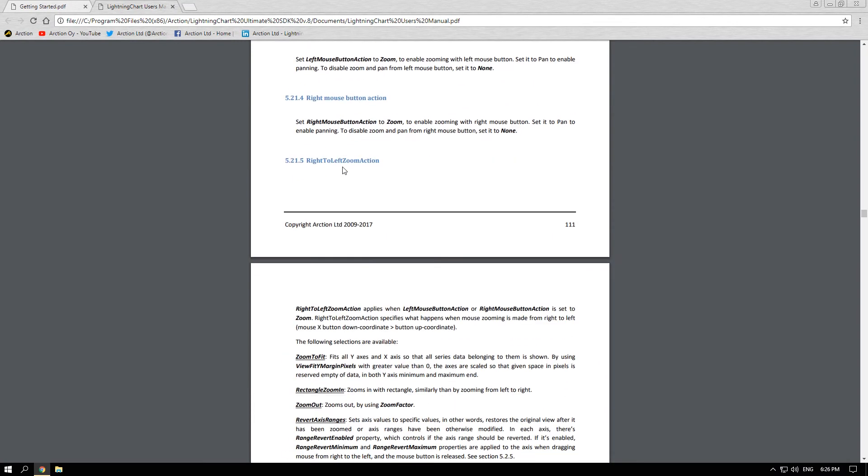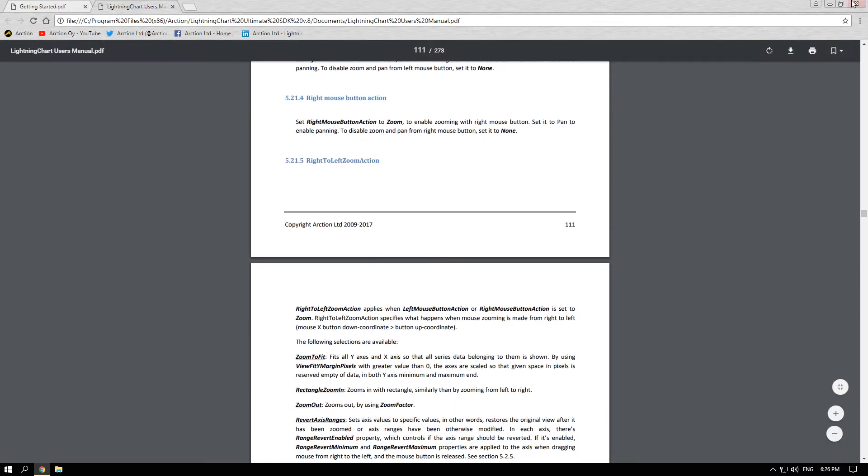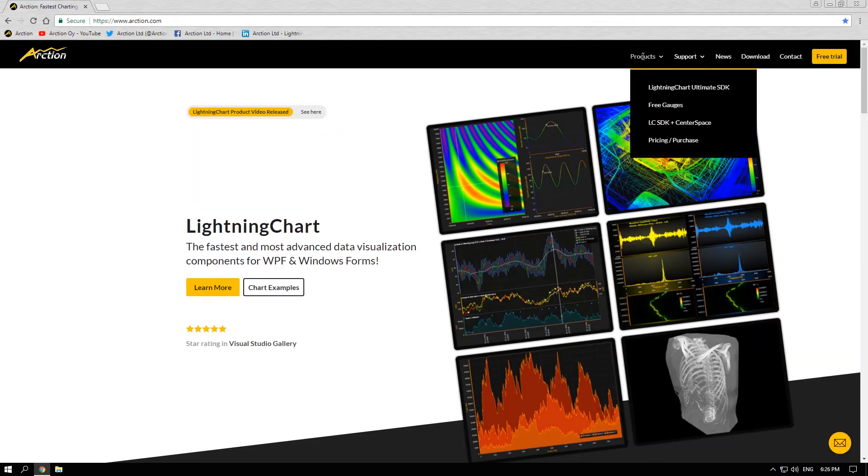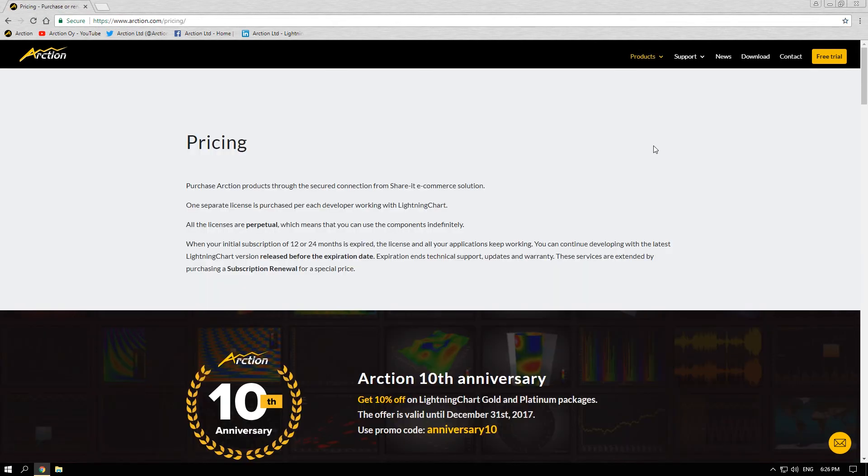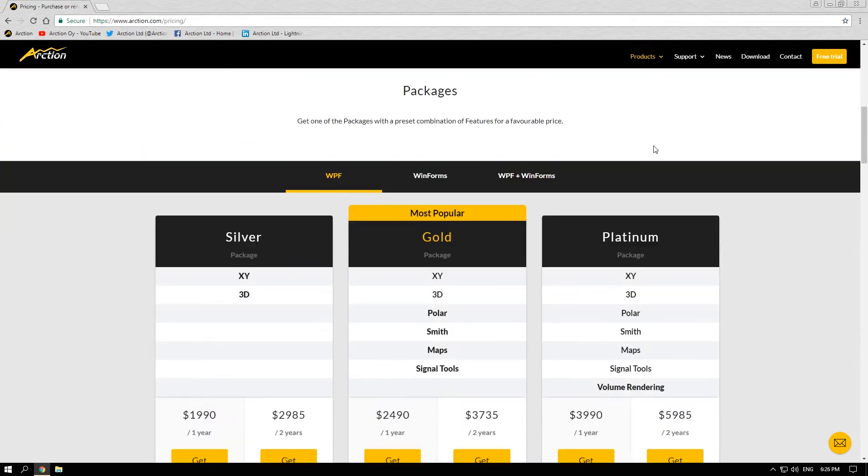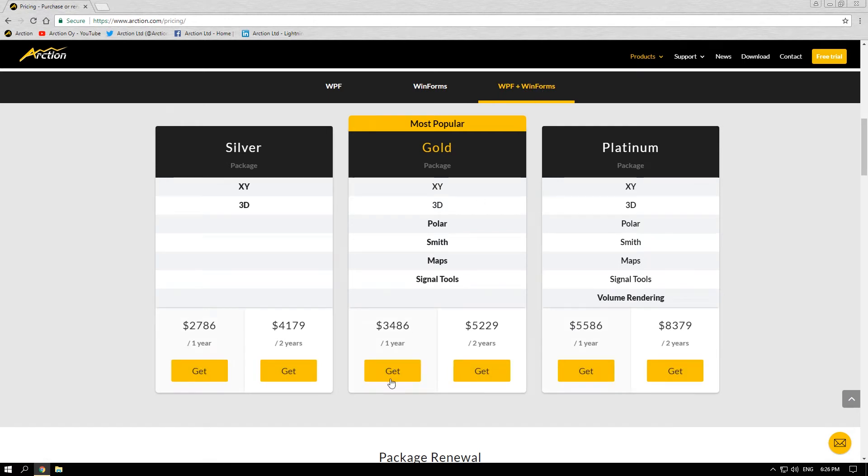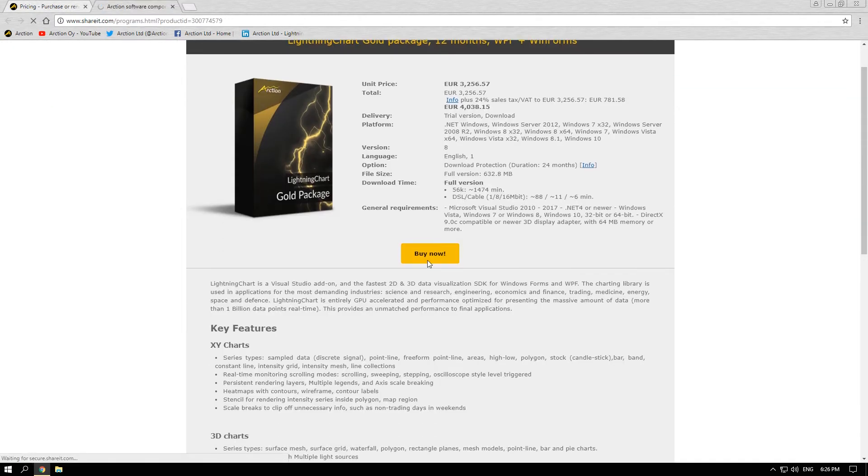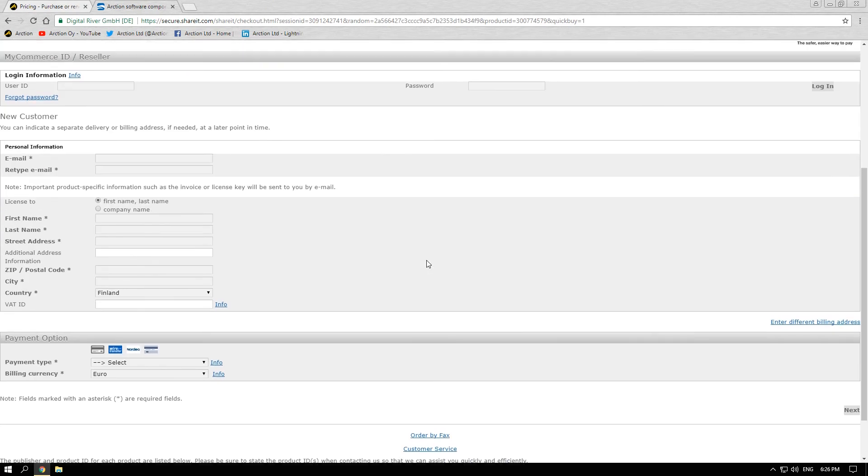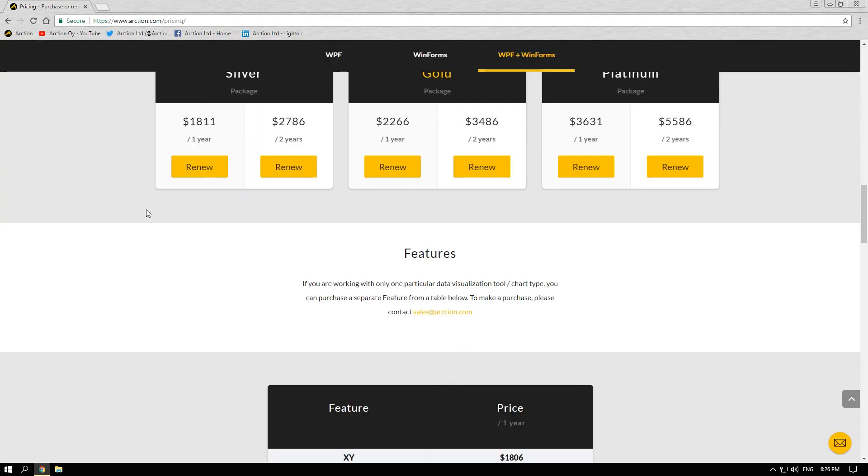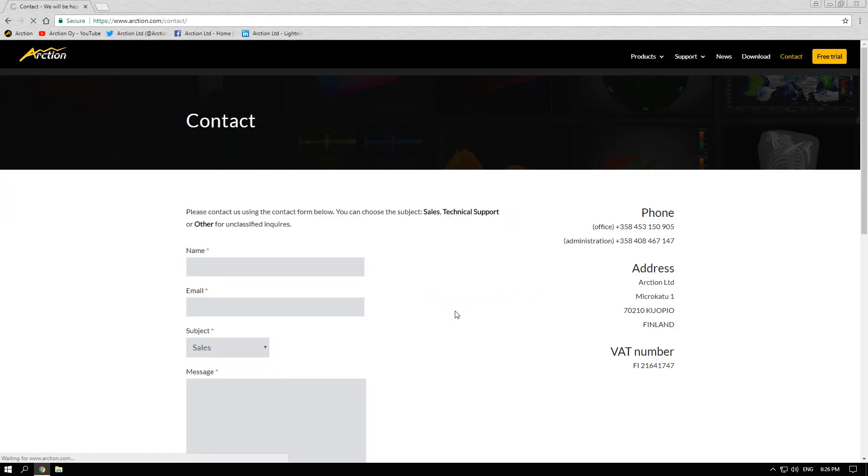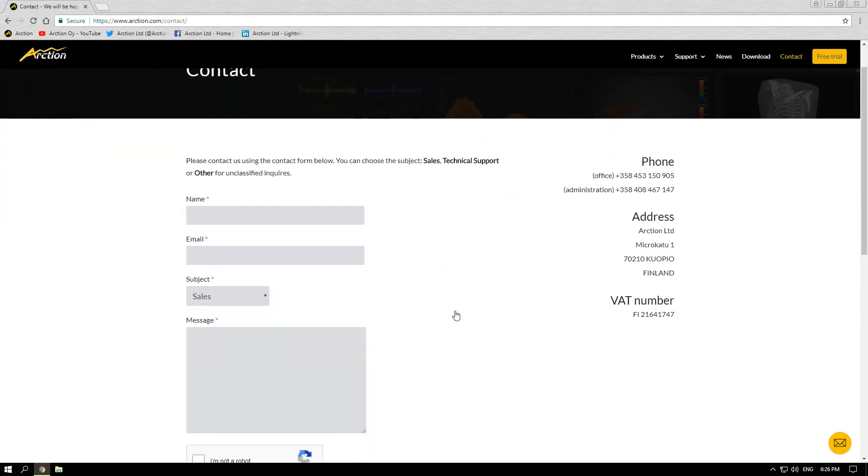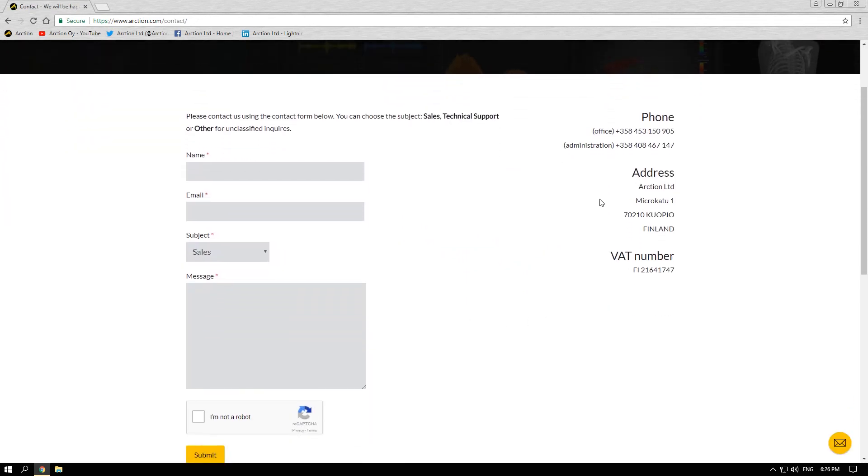You can obtain a full license of Lightning Chart from our website clicking on products and pricing purchase. You can check the most popular packages for different platforms WPF, WinForms or both together. You can buy a license directly from our web store or you can contact us directly to receive personalized service and we will help you meet all your programming needs.